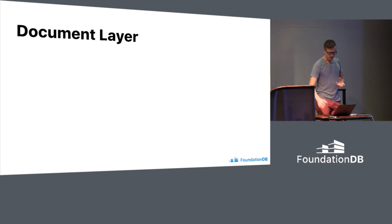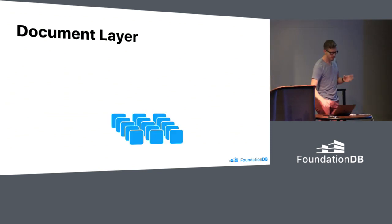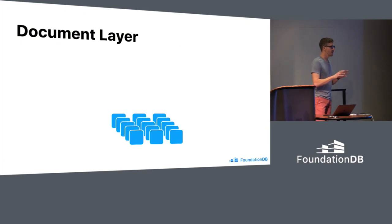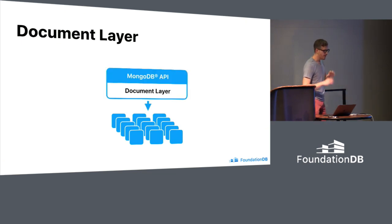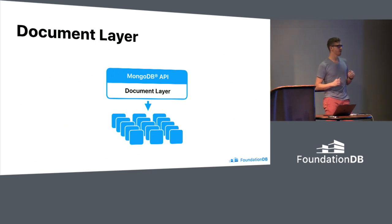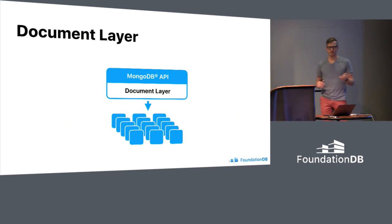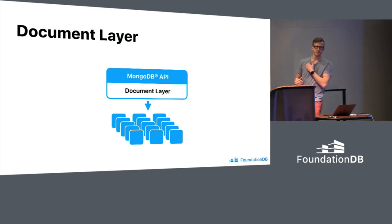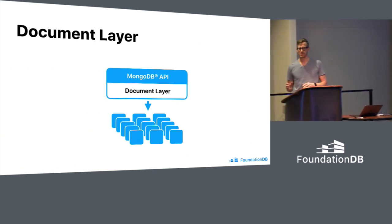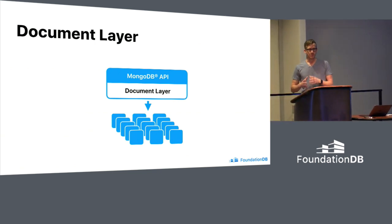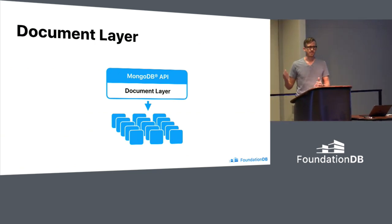Let me describe a little bit. The original theory, what I talked about, was that we would have this key value store as a base and then build layers on top of it. And the document layer exposes the MongoDB API. So this really makes it easy for folks to get involved in terms of using it. You can use stock Mongo drivers.